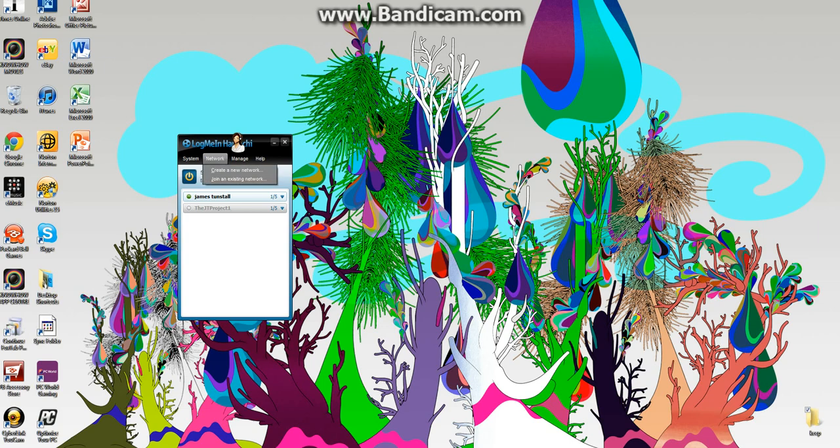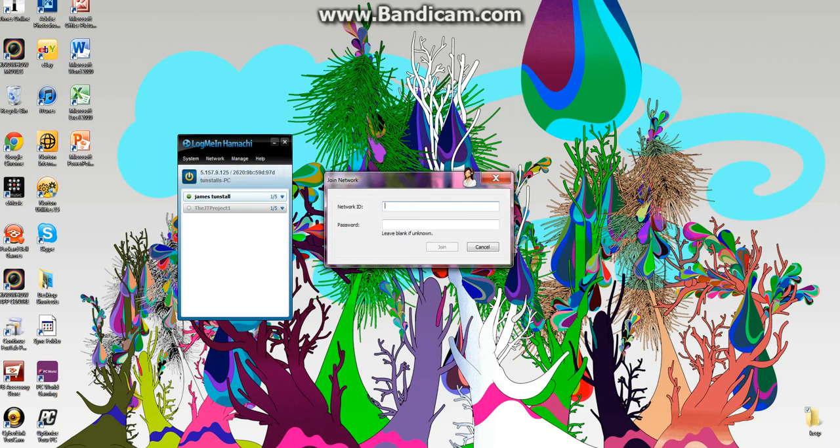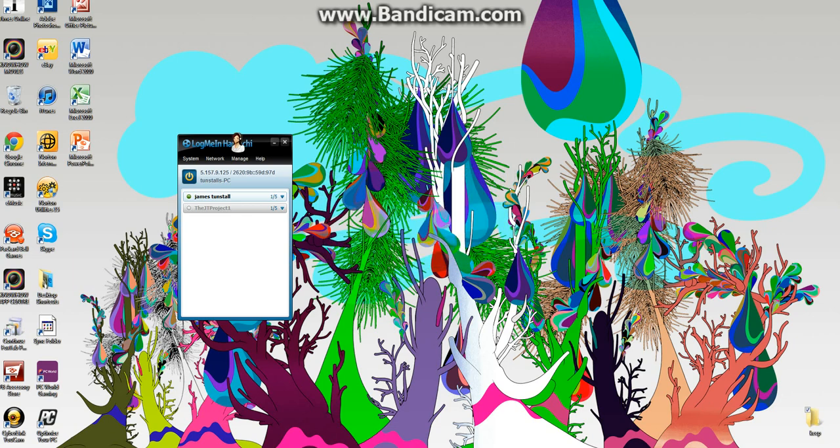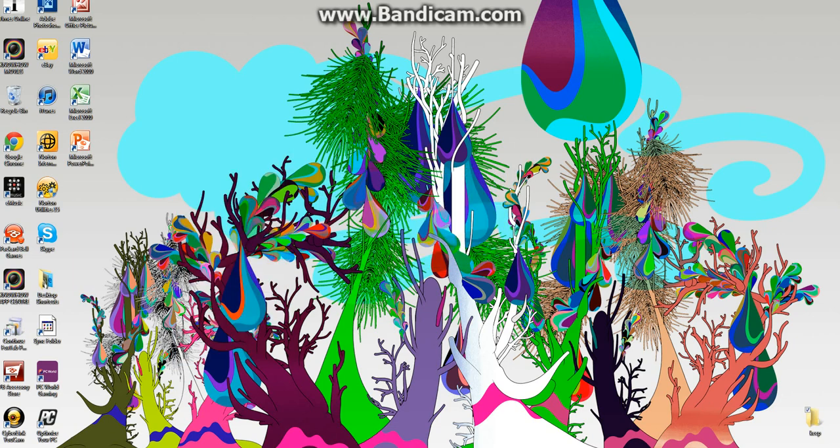So what you're going to do is you're going to go join James Tunstall, password James Tunstall, and then you're going to press join. So then what you're going to do is you're going to go to your Minecraft.